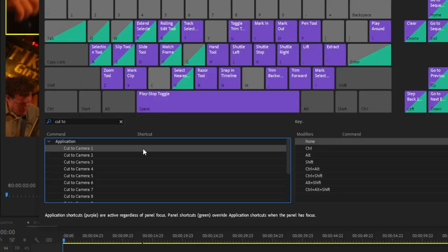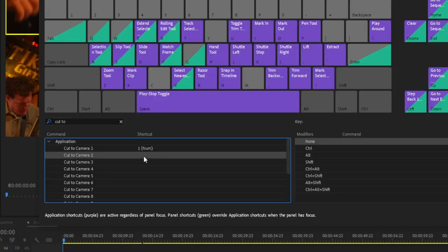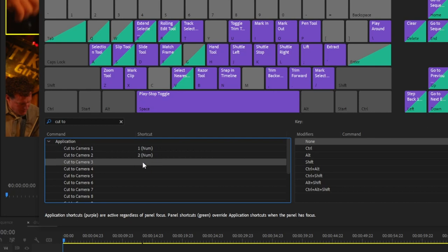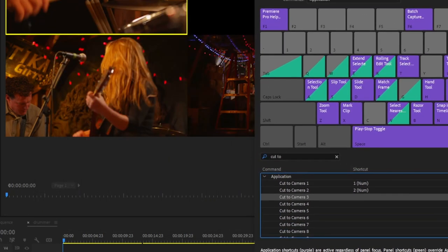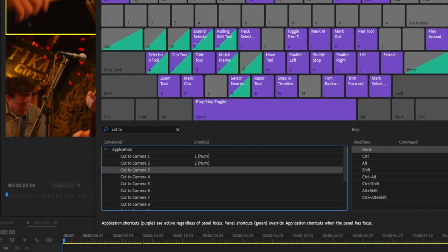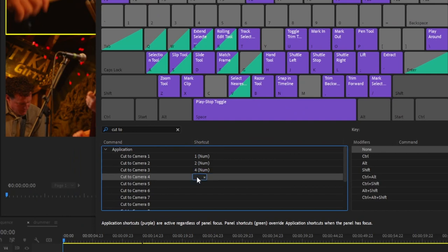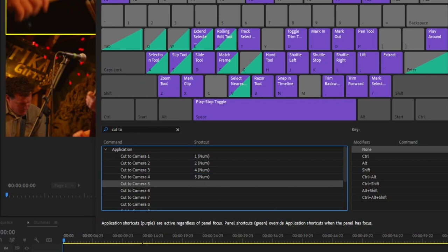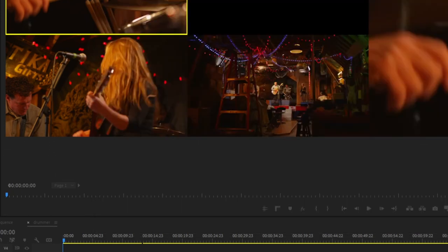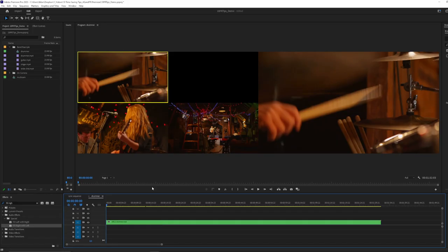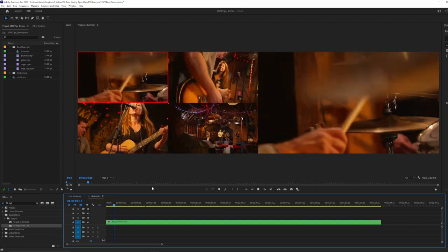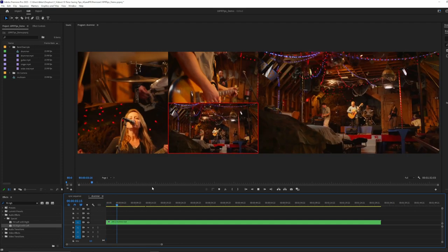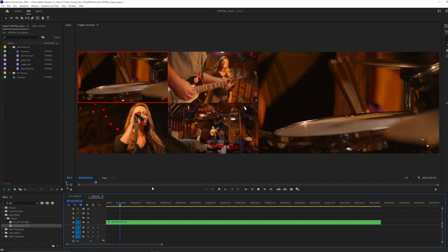And as you can probably guess, I'm going to bind these to the number pad again. So camera one, we're going to type in one. Camera two, two. And I actually like to set it up as like a kind of a square. So it sort of mimics the look of the way that it looks on here. So I'm actually going to put camera three on number four here and camera four on five so that it's kind of all in like a square on the number pad, if that makes sense.